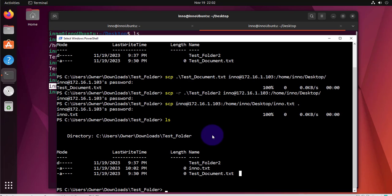If I do ls here it has copied the file here which wasn't there before and that's it for this video. That's how you can copy files securely using SCP from your PC to Ubuntu Linux and from Ubuntu Linux to your PC. I hope this has been helpful. I'll see you on my next video, thanks bye.